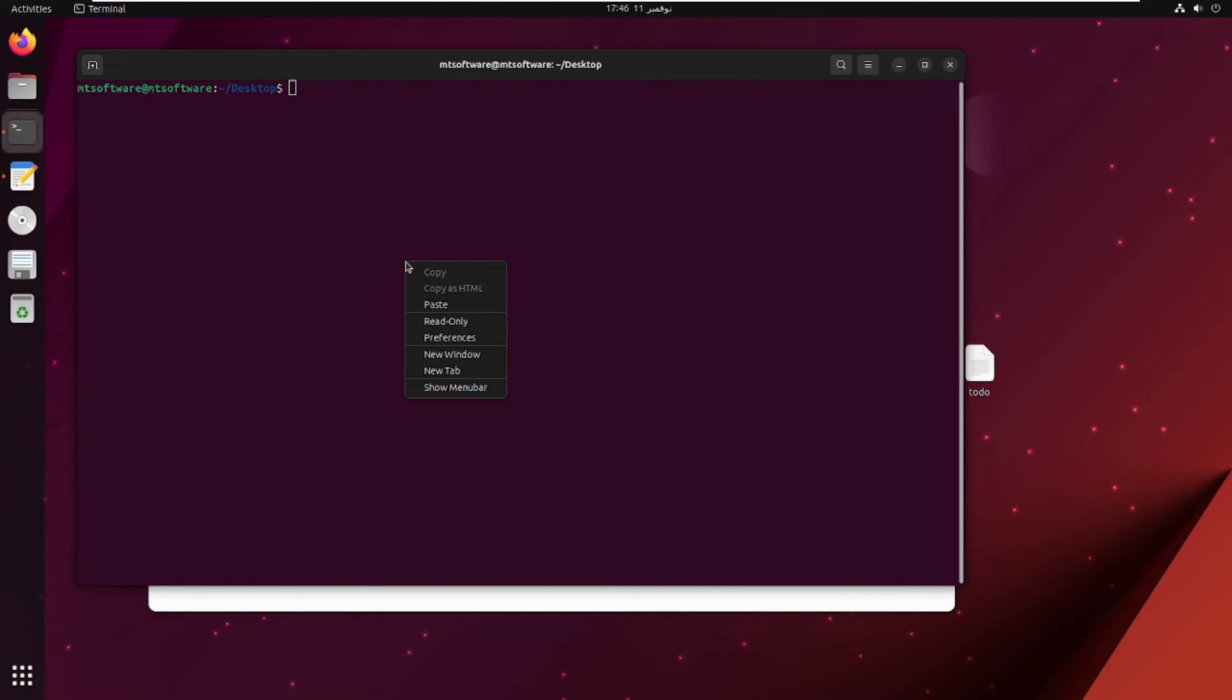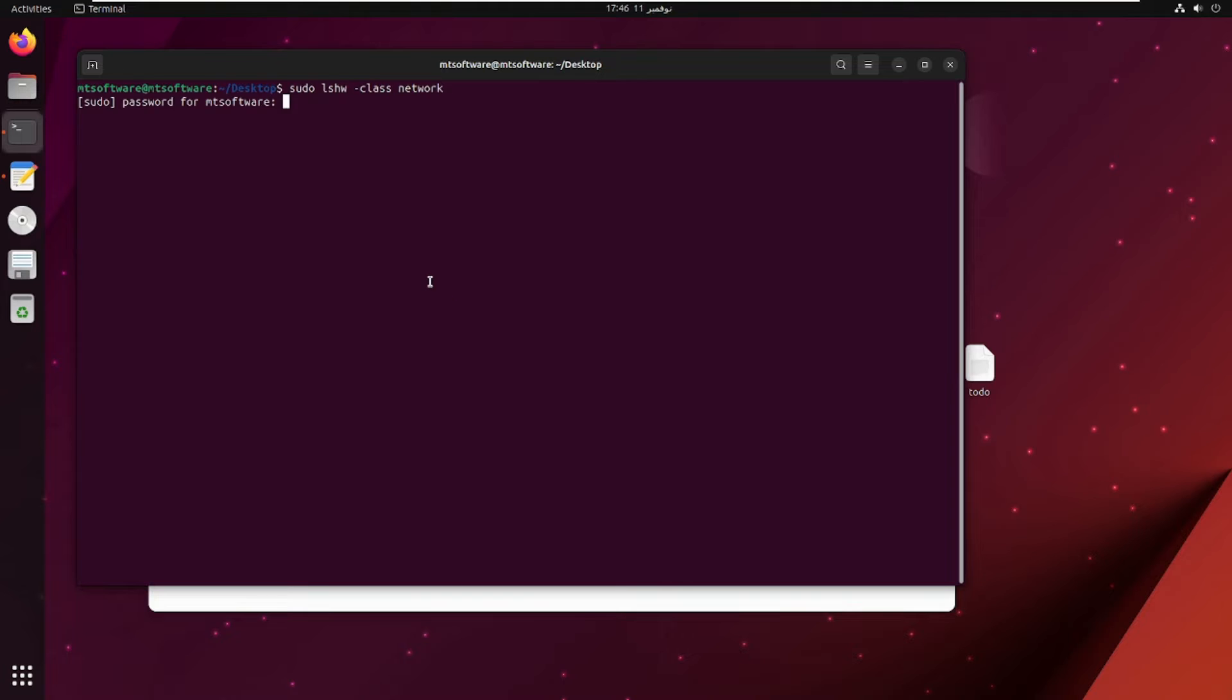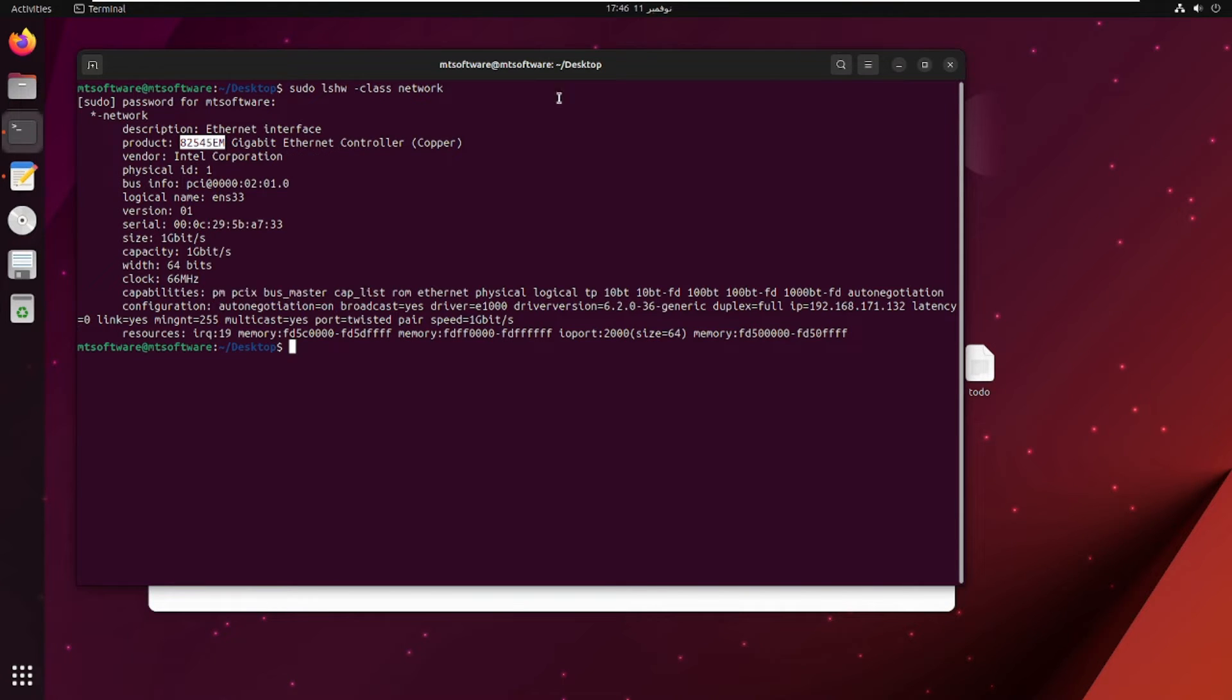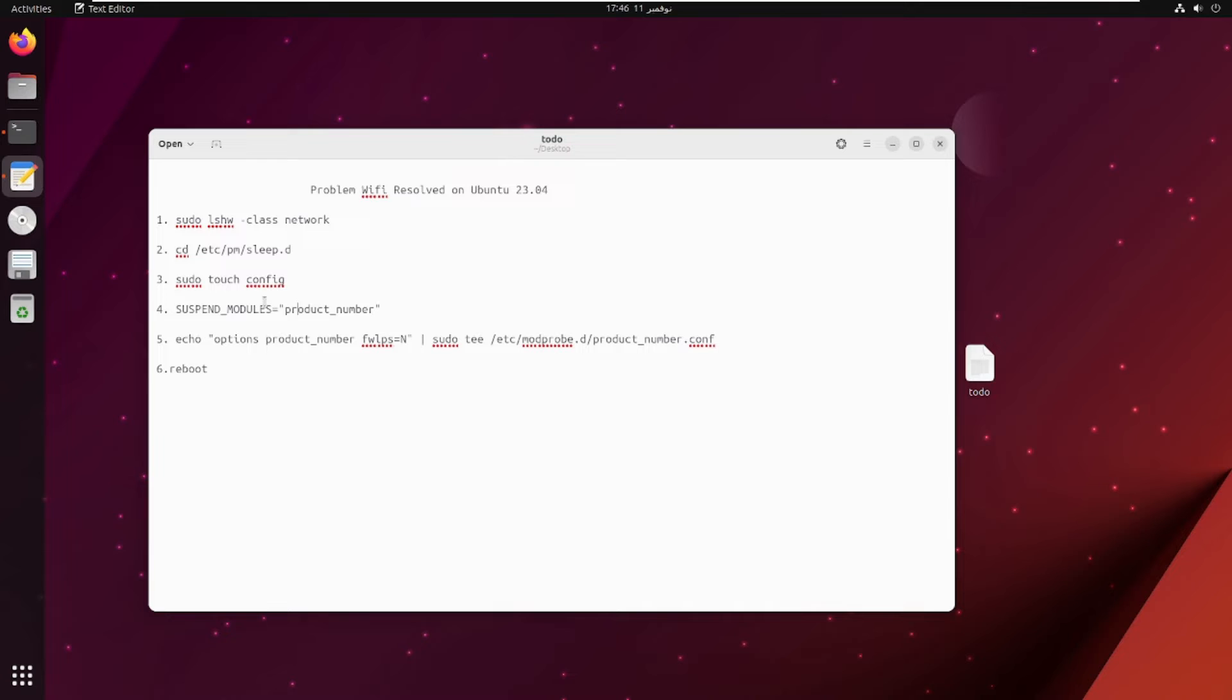Let's paste. Then let's take the product number and copy it. We will replace it here in the product number field.